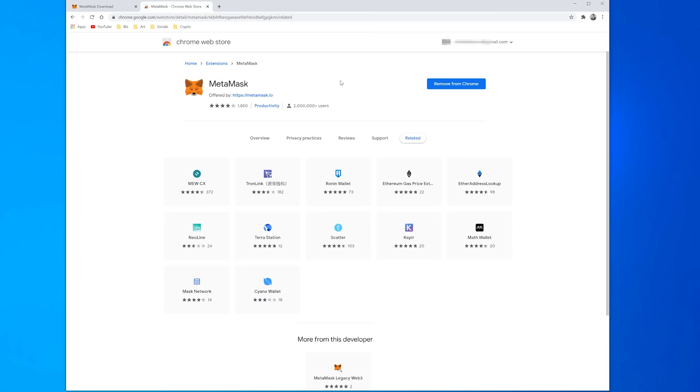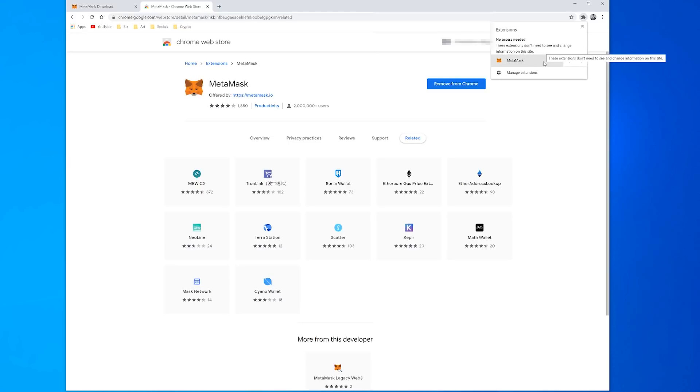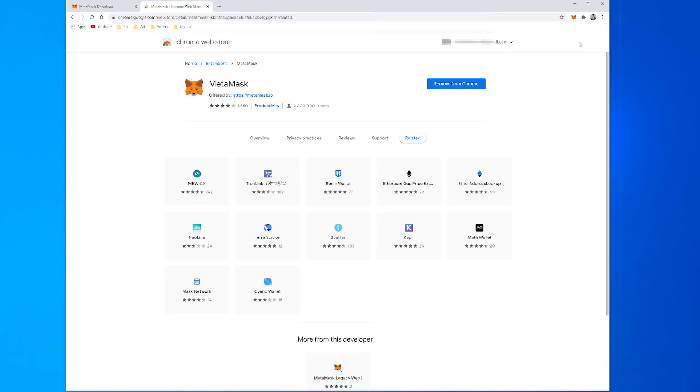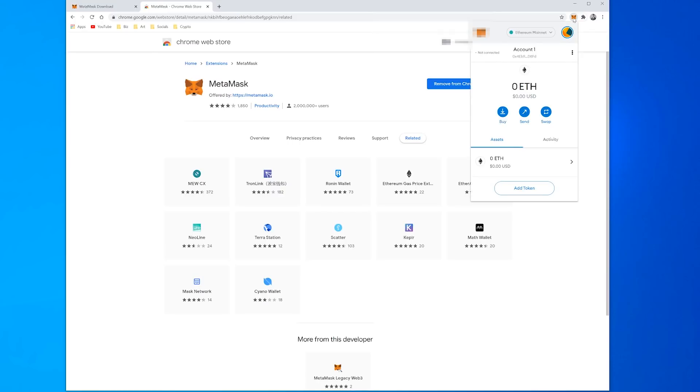If you want it to appear in the top here just click on this little plugins area, manage your extensions, click the pin and it will put MetaMask in the top toolbar area for you for easy access. There you go it's right there, so now if you click it it will pop down and show you your wallet.